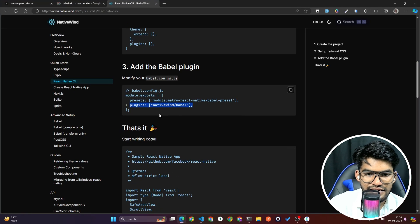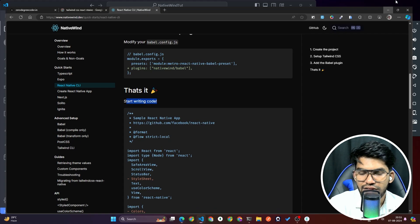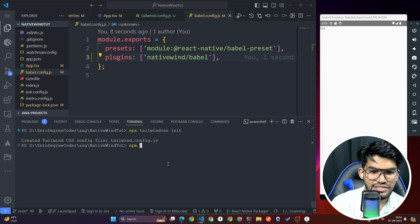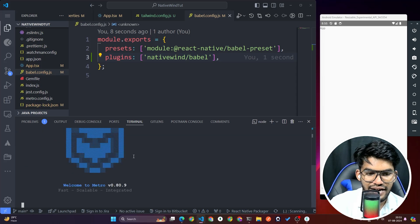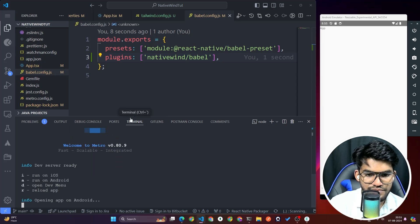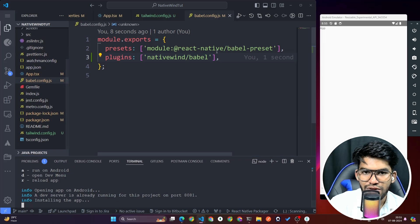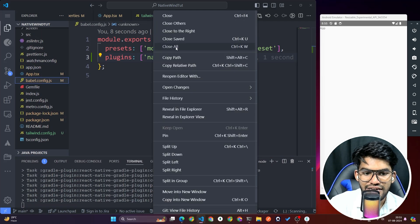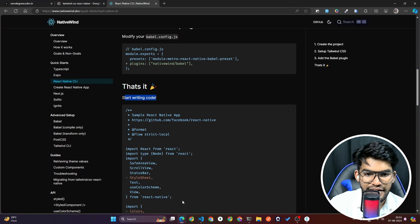Now we are done with the configuration. Start the emulator again with 'npm start' and press 'A' to run on Android. Before the app installs, let me quickly summarize everything so you don't make any mistakes.